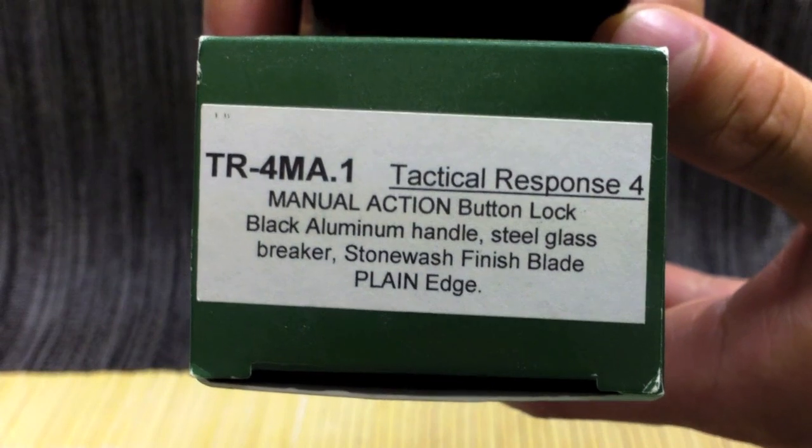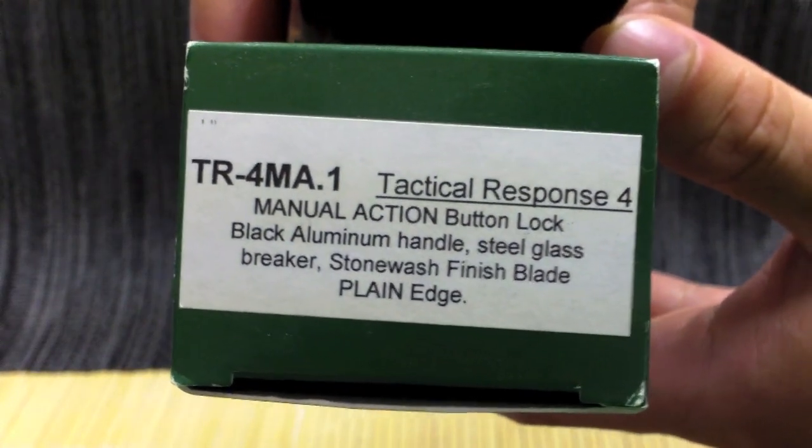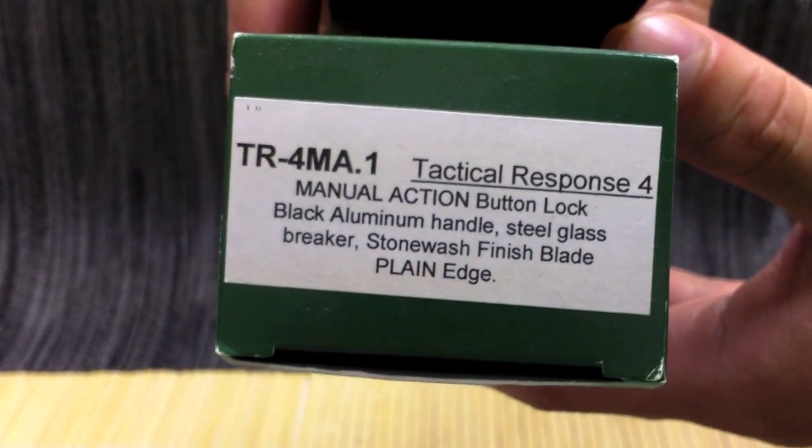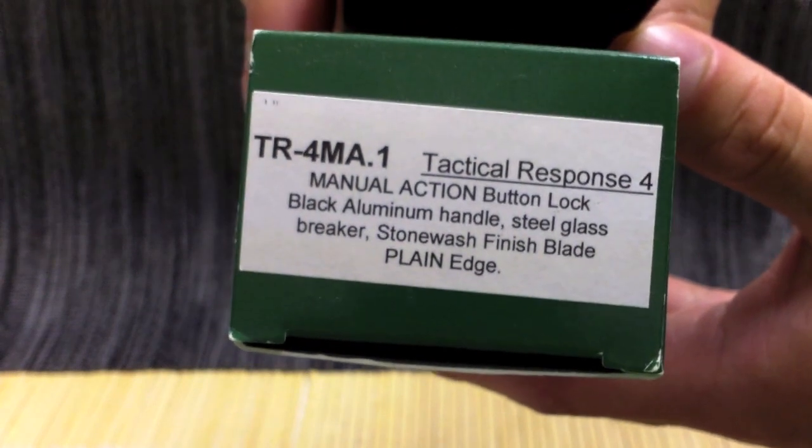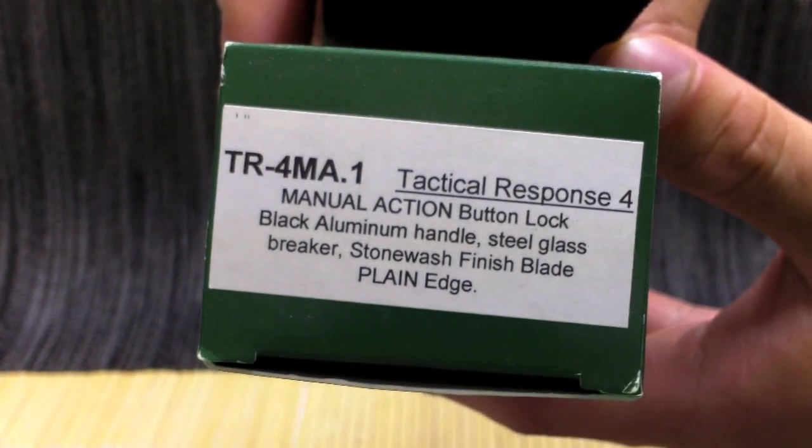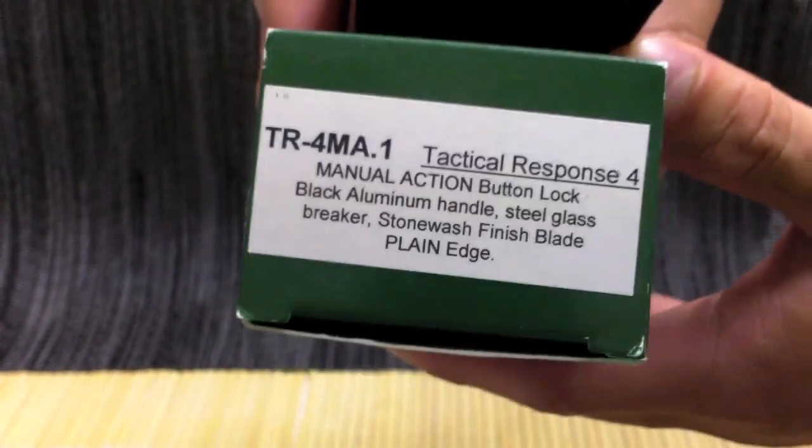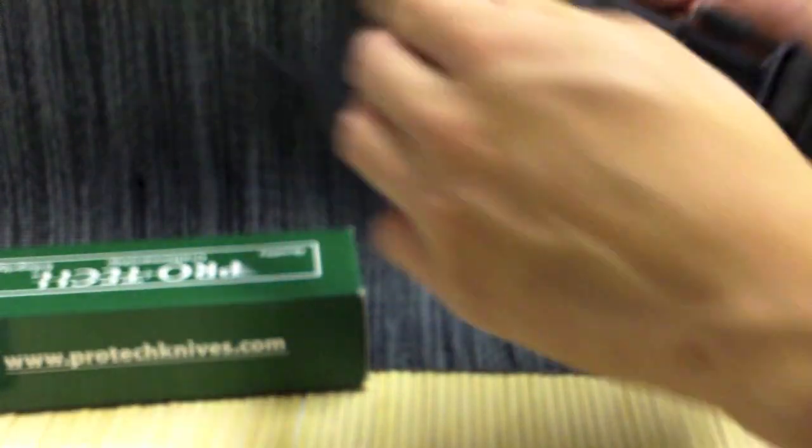So you saw in the previous clip that this knife has a little bit of issues when there's no oil in the pivot. Just after some use in the mud and some water, it definitely affects it. So what I'm going to do right now is take it apart and take a look at the lock and how it works.